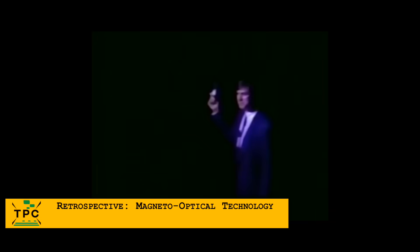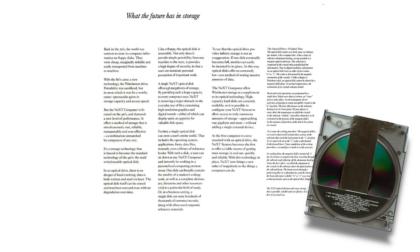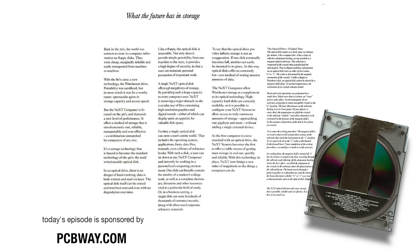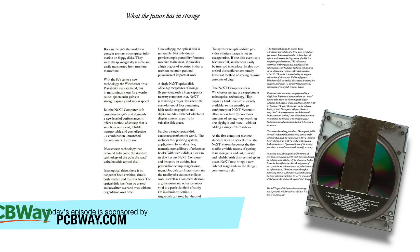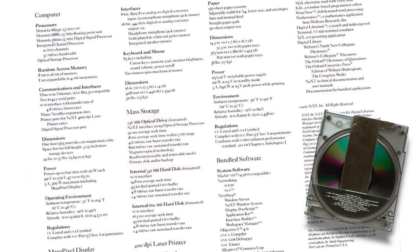When NeXT debuted its computer in 1988, Steve Jobs proudly showcased its built-in MO drive, a futuristic choice at the time. The idea was simple but ambitious: your entire OS and files on one removable 256 megabyte optical disk, letting you carry your digital life from one NeXT machine to another.